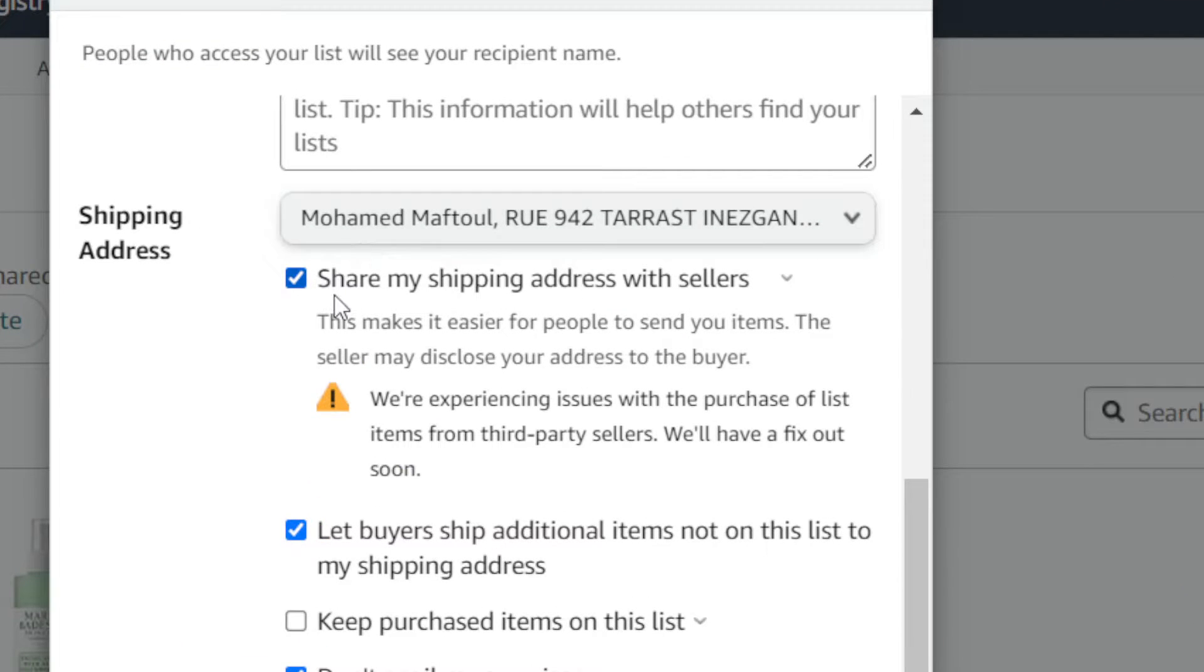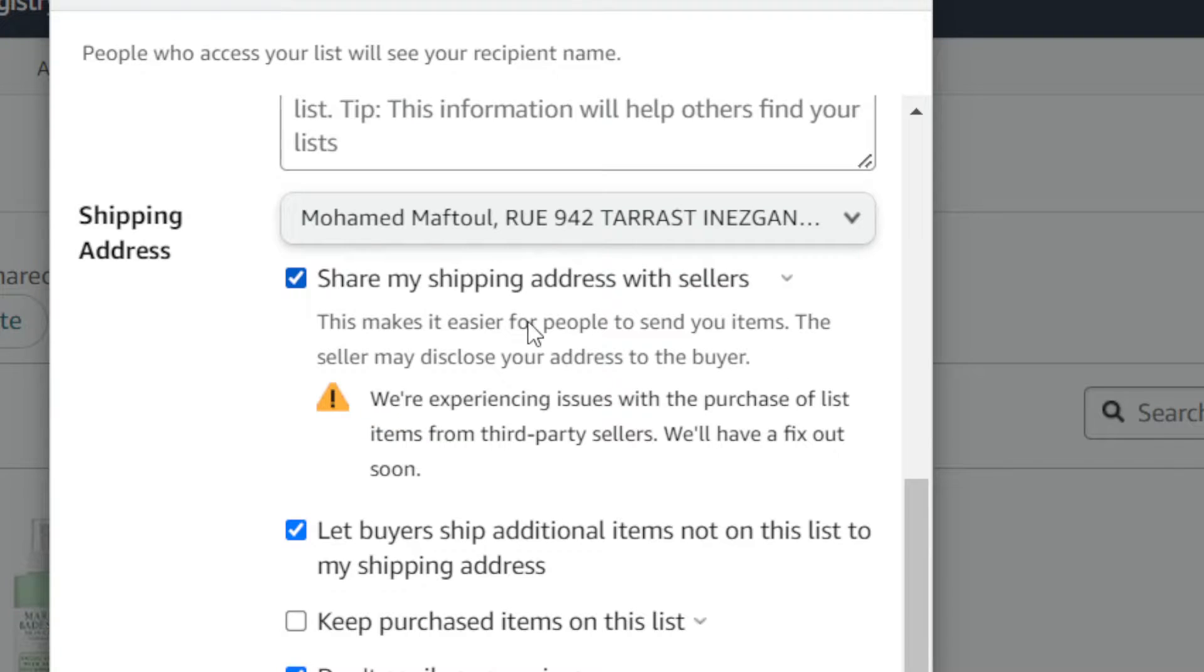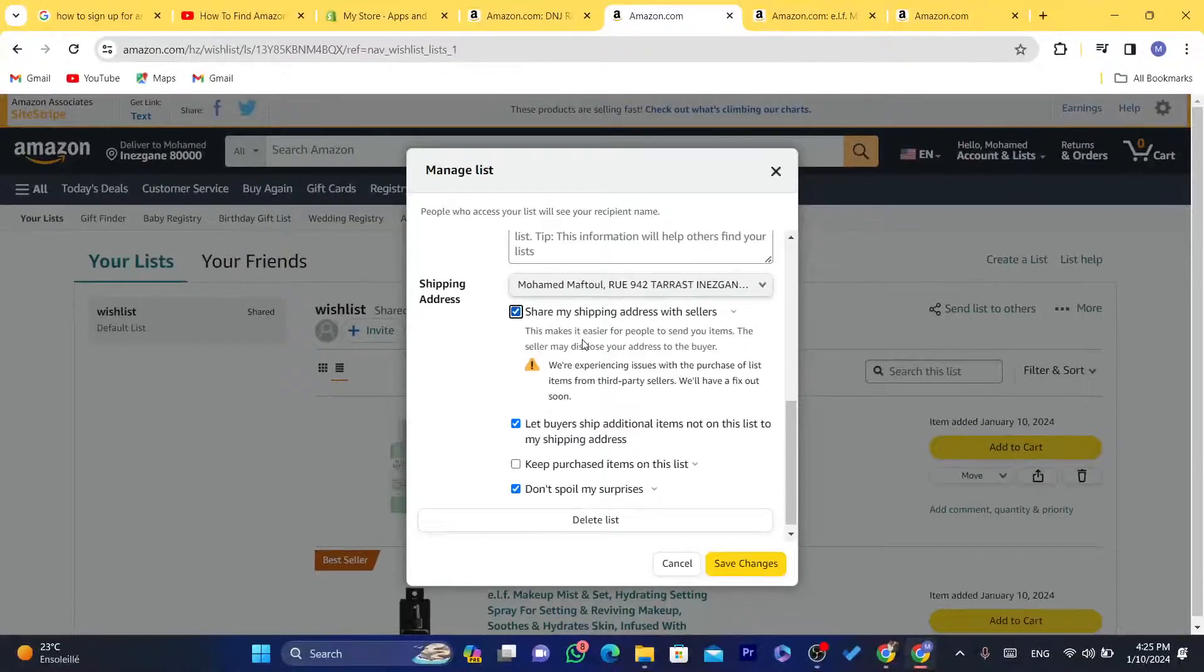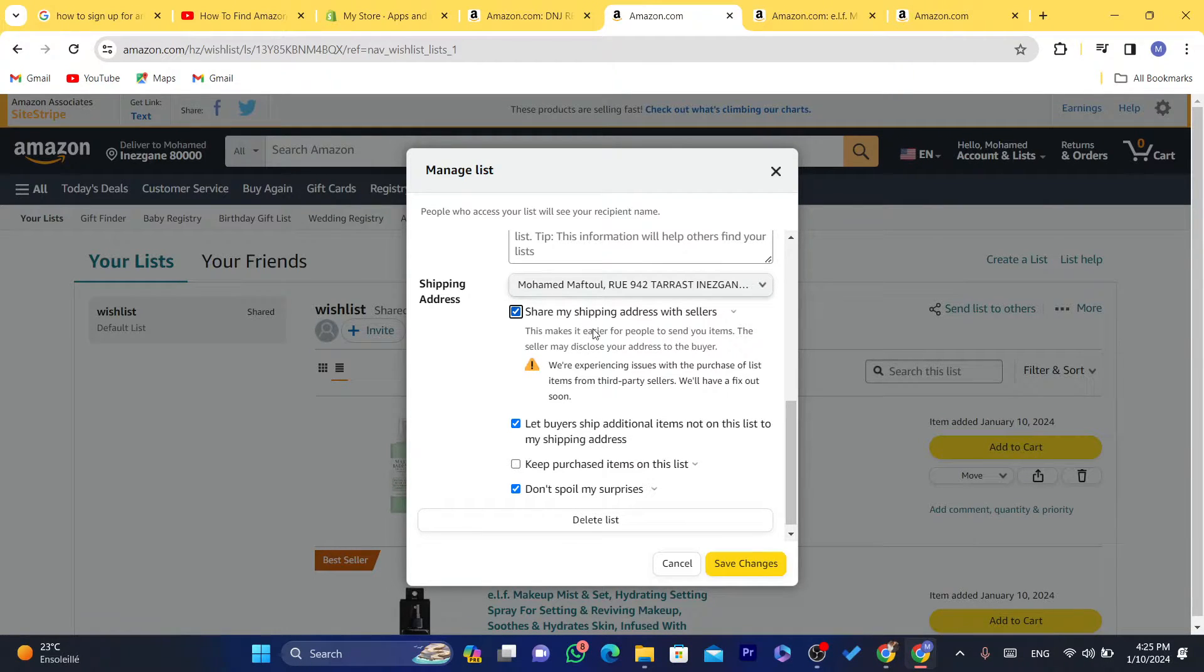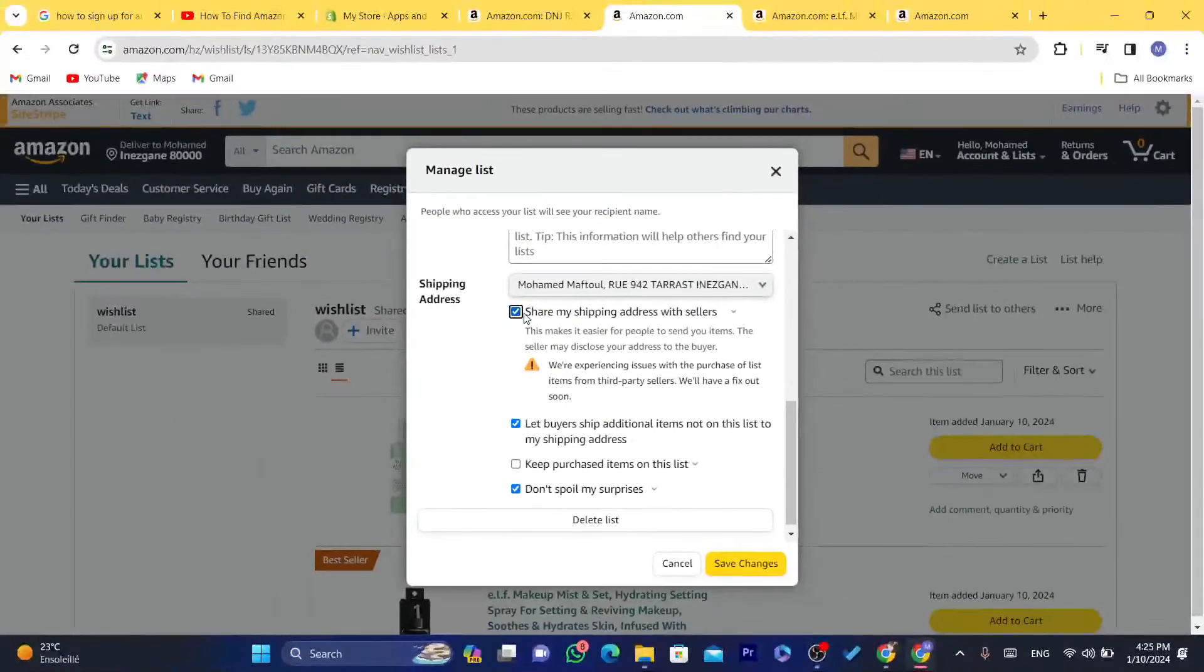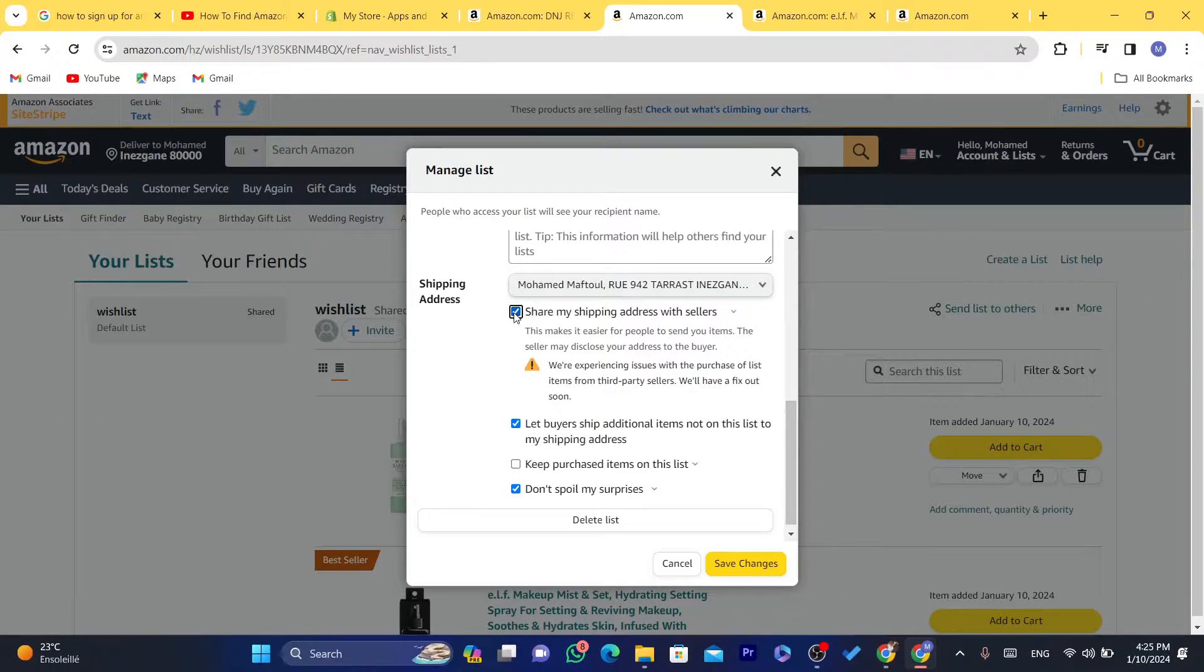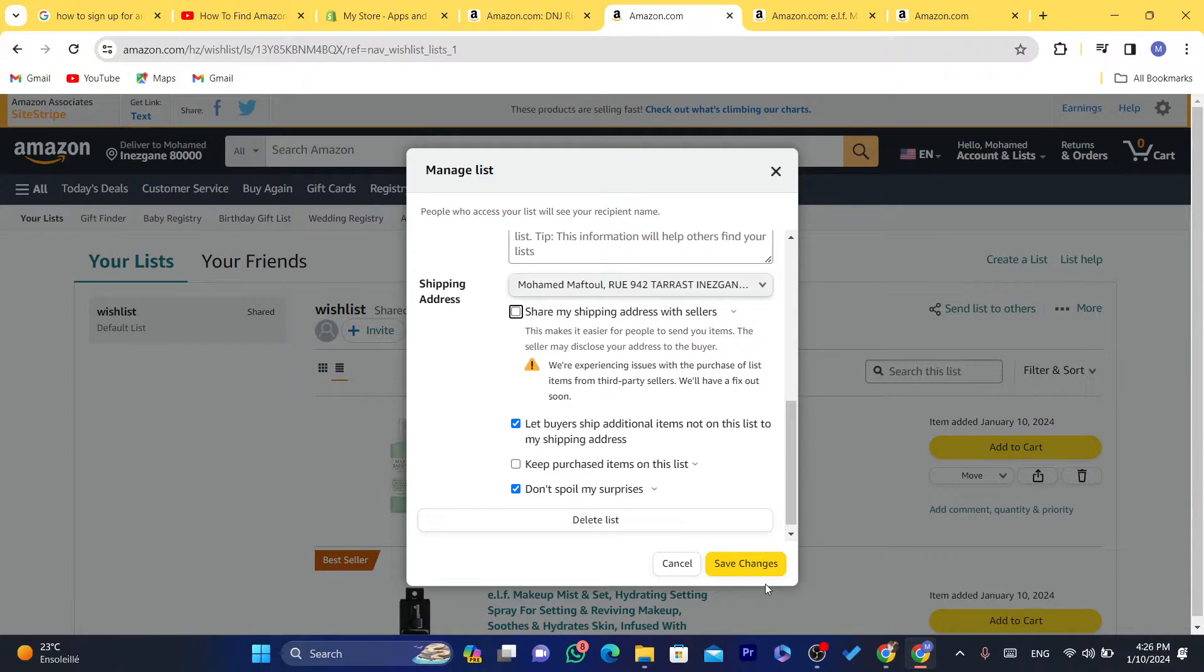And here you want to uncheck this. If you find it says here Share My Shipping Address With Sellers, this makes it easier for people to send you items. The seller may disclose your address to the buyer, so the seller and the buyer will be able to see your address. So what you need to hide your address from these people so that you can send your wishlist to random people, you just need to uncheck this. It says here Share My Shipping Address With Sellers. You want to uncheck it and then click on Save Changes.